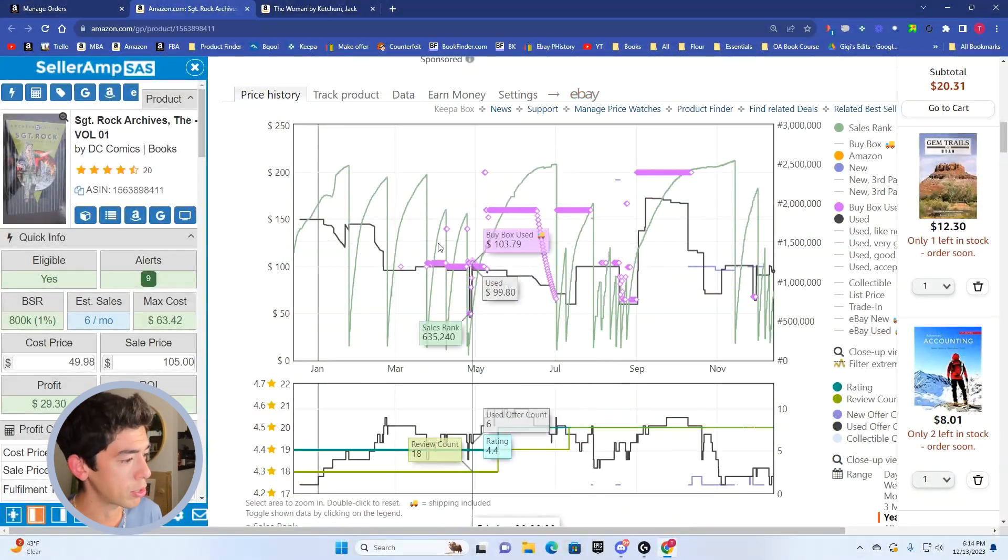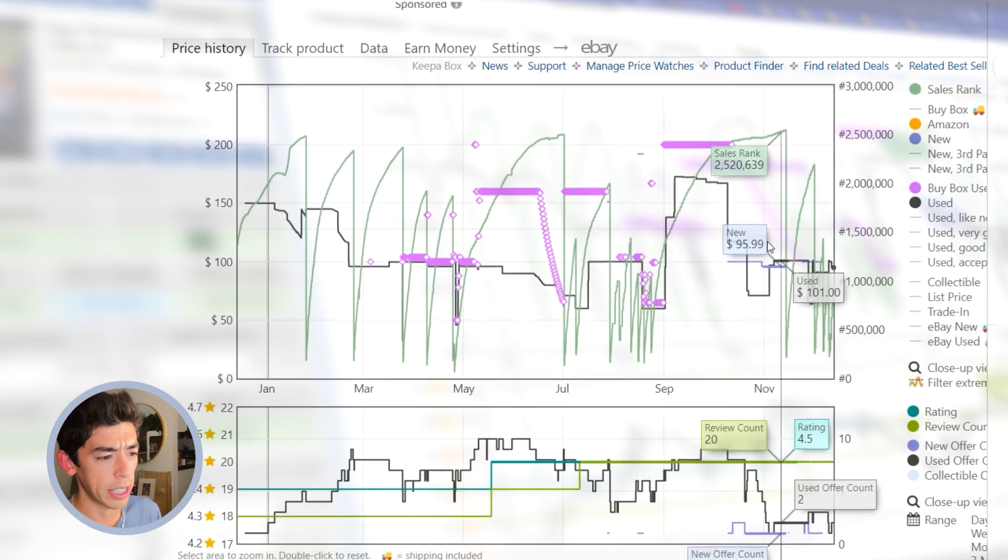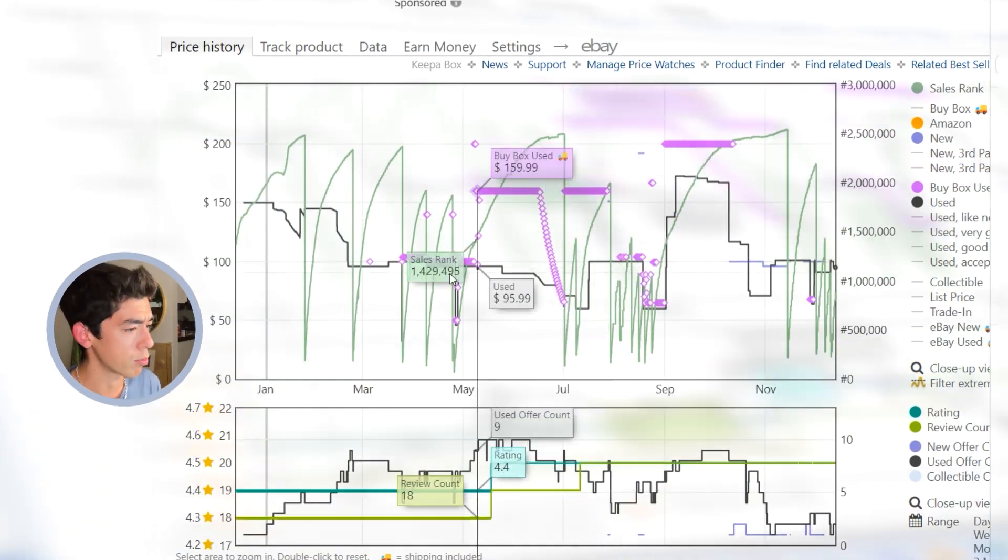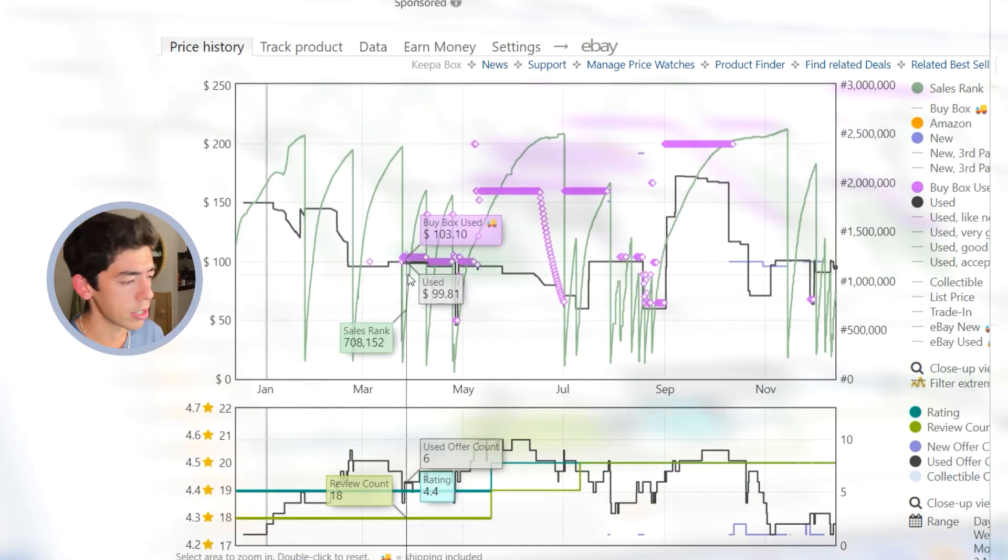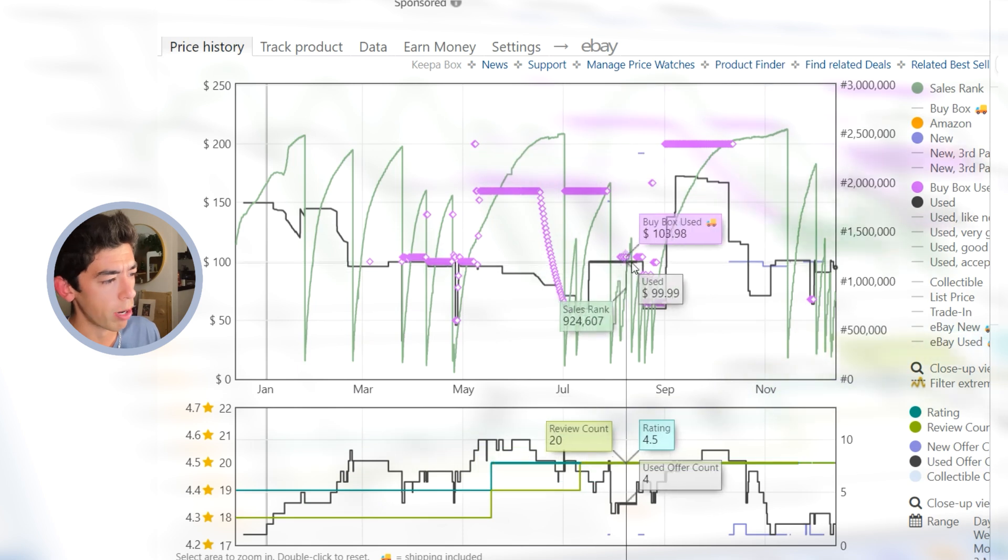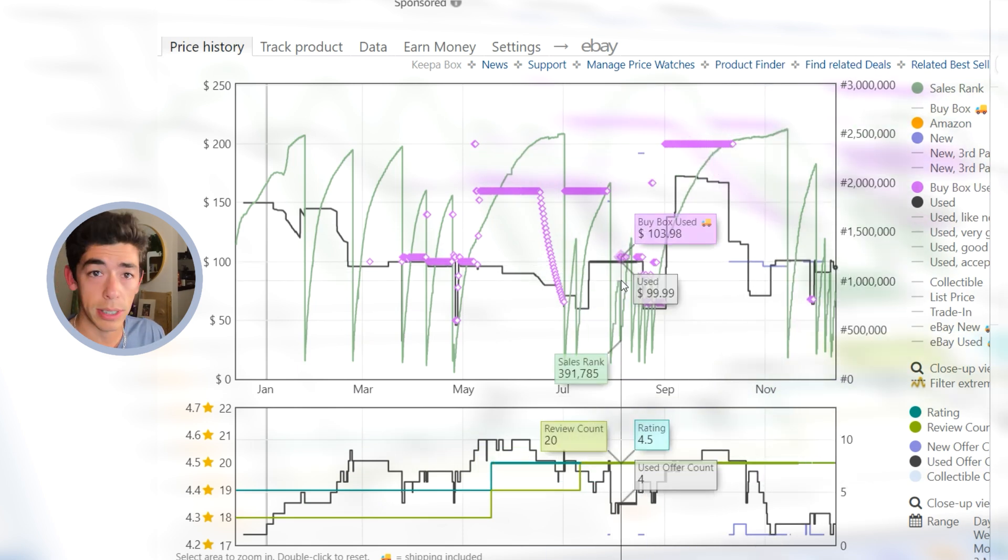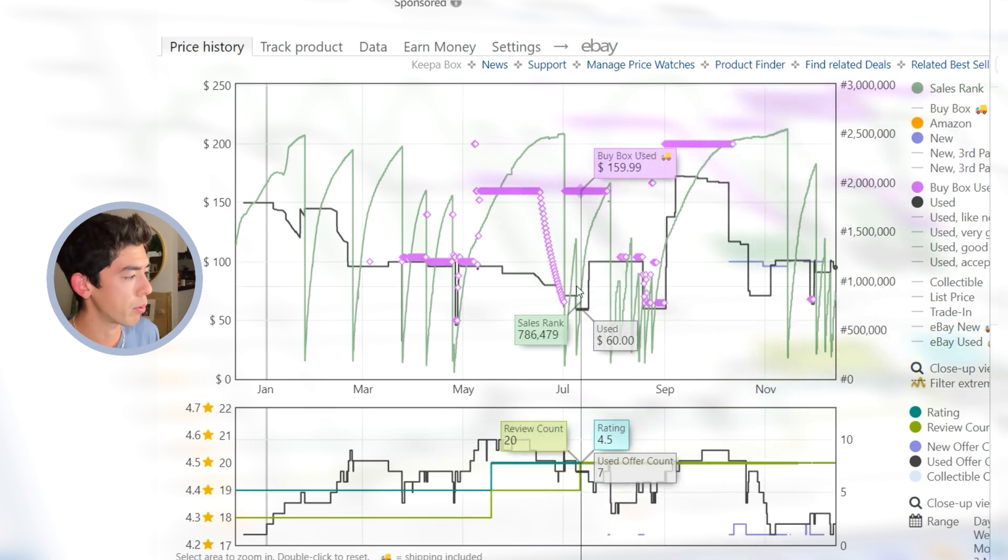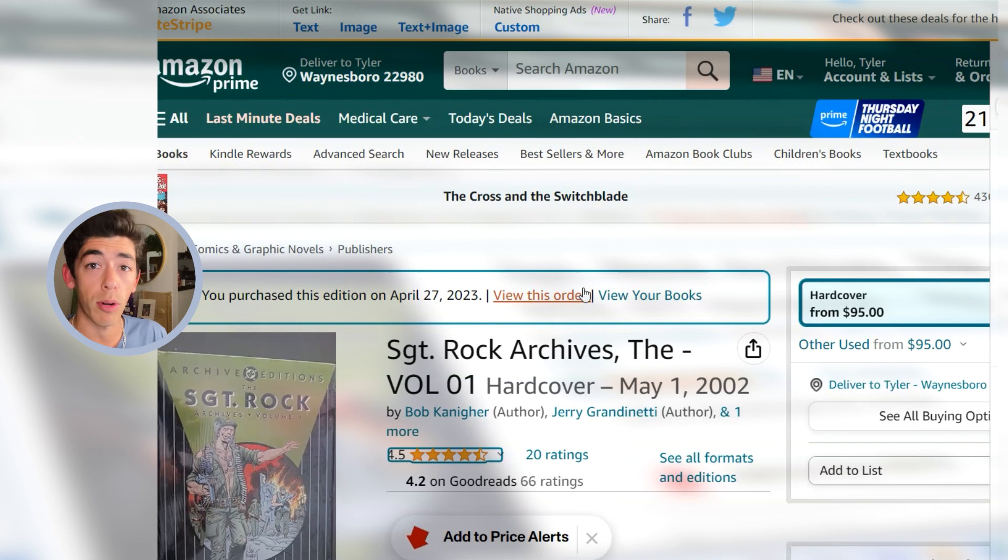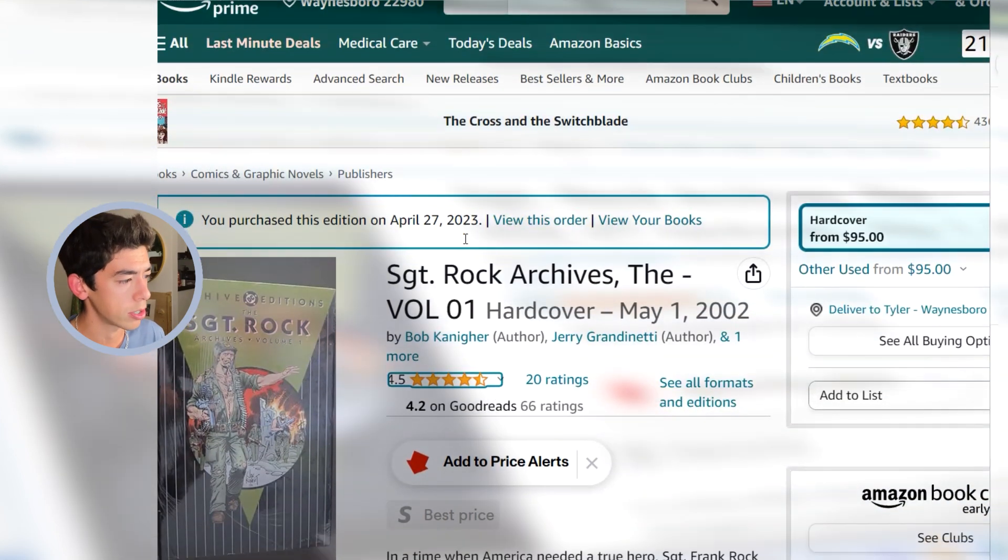If you scroll down the Keepa chart, this is something that's held some really good value. Lowest use price is almost always around a hundred bucks. You see sales rank drops at that point of time. I actually picked this up for a little bit more. I spent more money on this book.